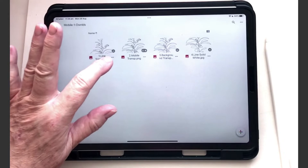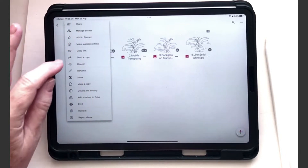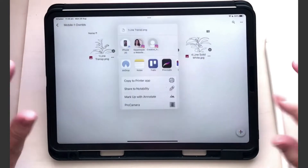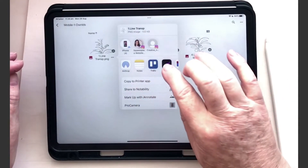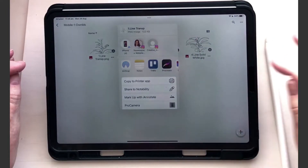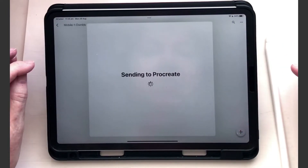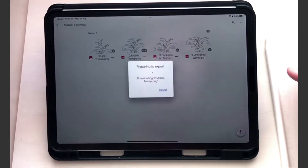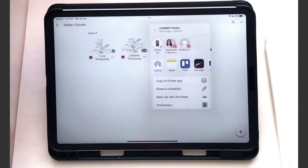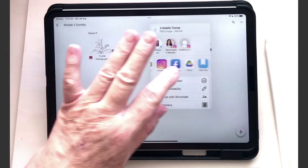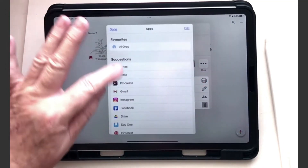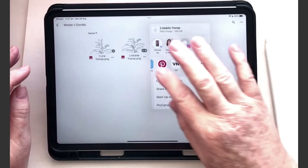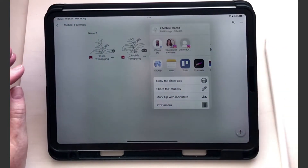So let's start with number 1 — click on the three little dots, then open in. Because I use Procreate a lot, this is in my very first row of apps. If that's not the case for you, you might have to look a bit further — you can go here and then more, and it might be in the app list there.